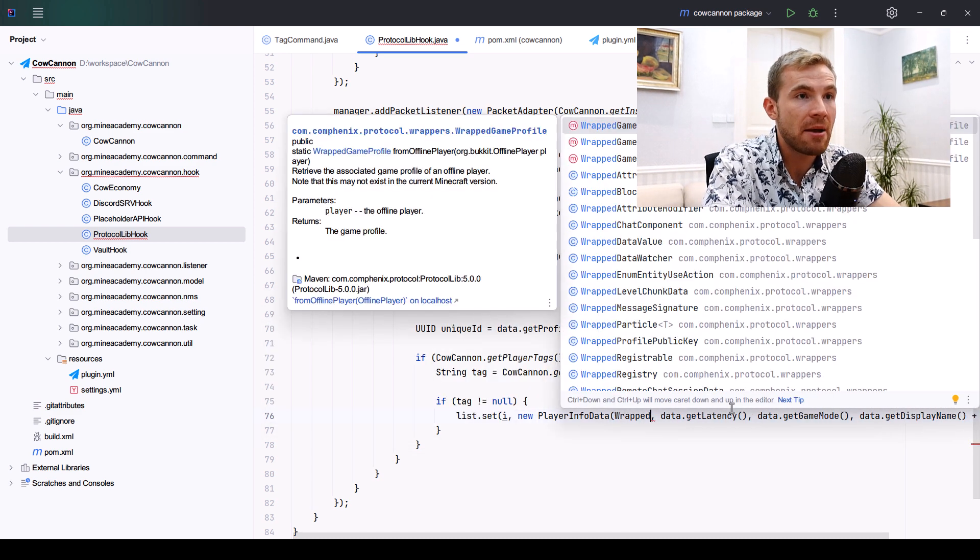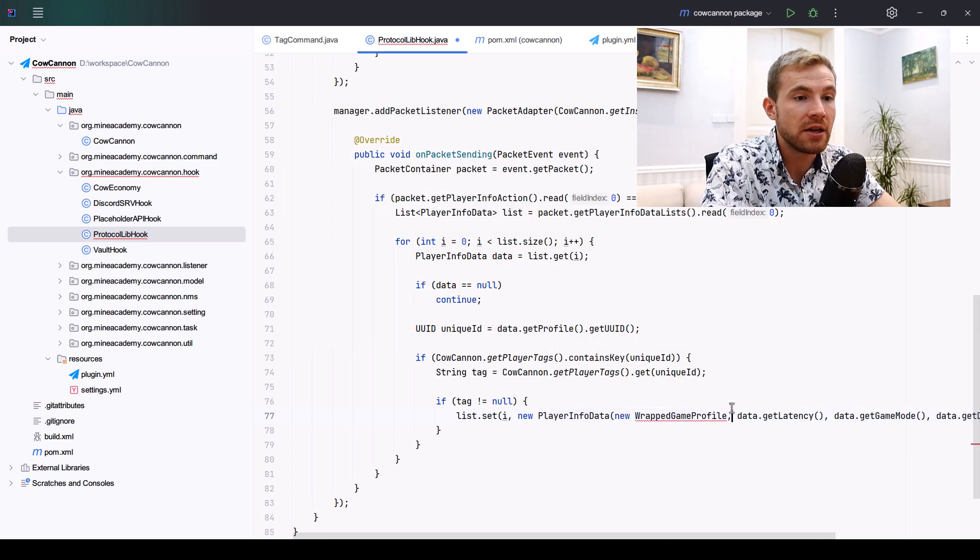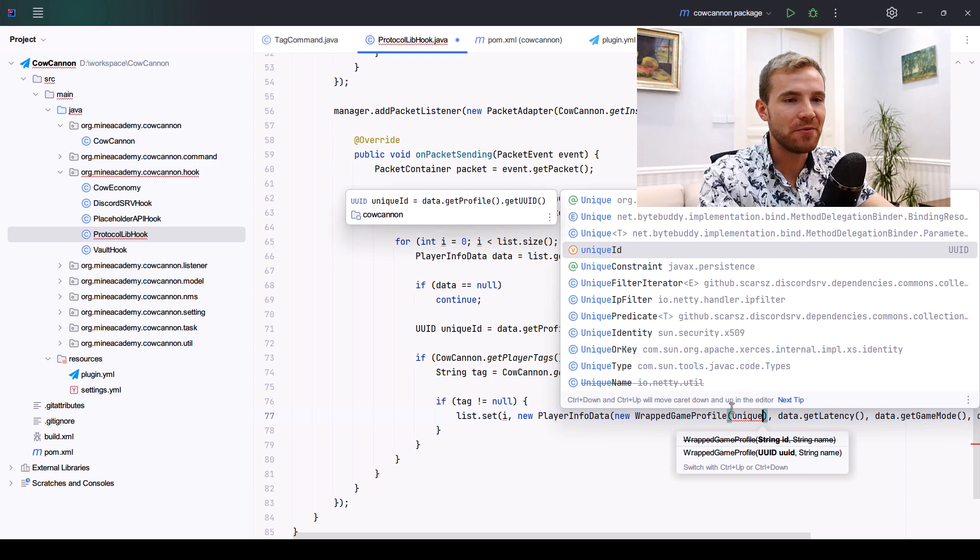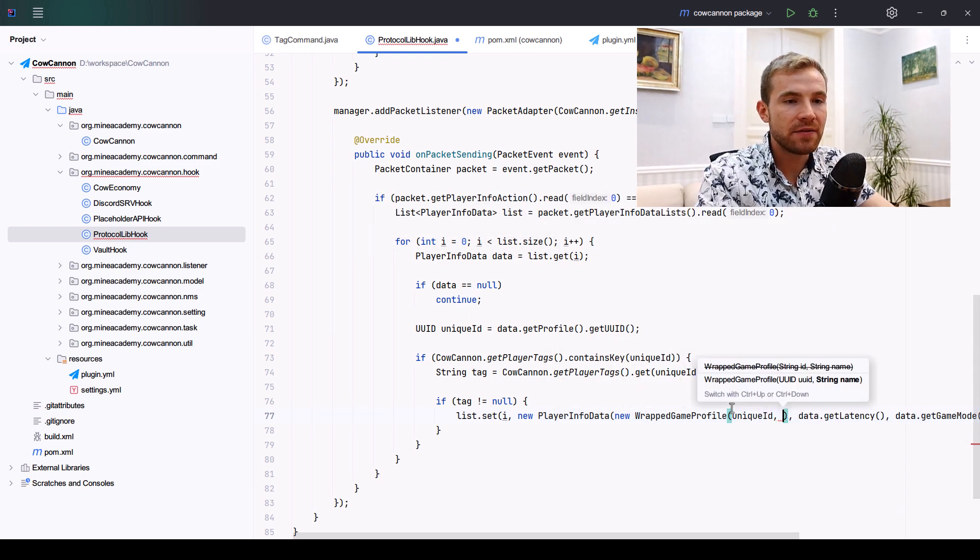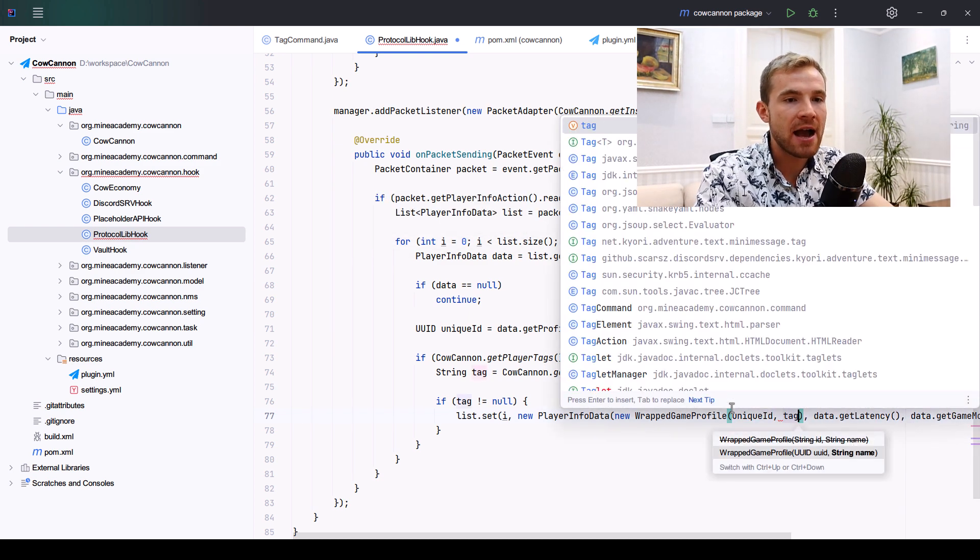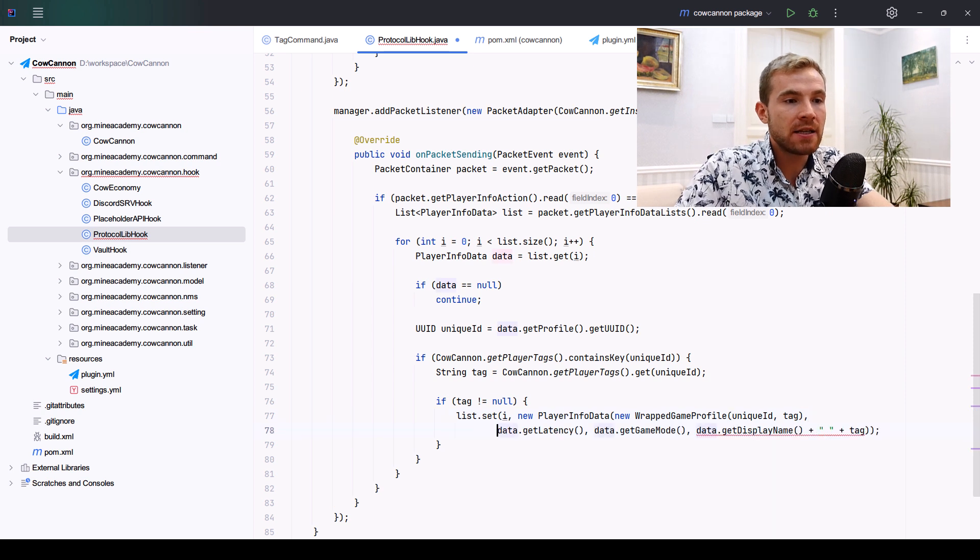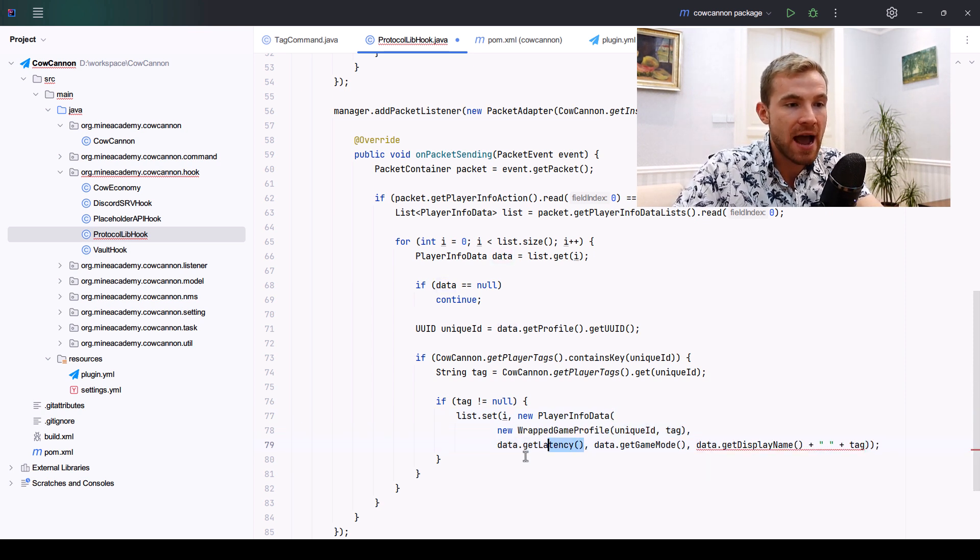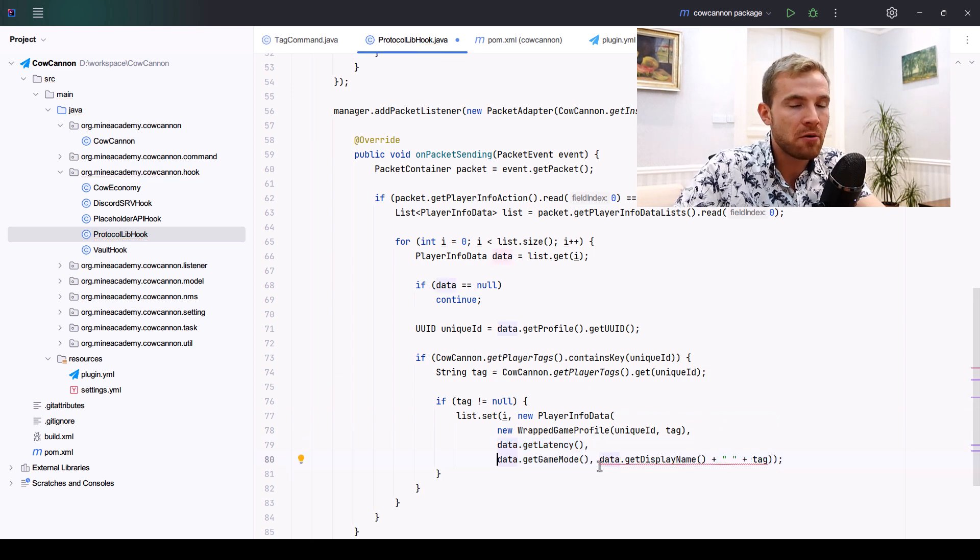This is going to require the unique ID, and then the name is actually going to be the tag. The second option inside the constructor is for the latency, we can just pass the old value. Third one is for the game mode, likewise we can pass the old value.